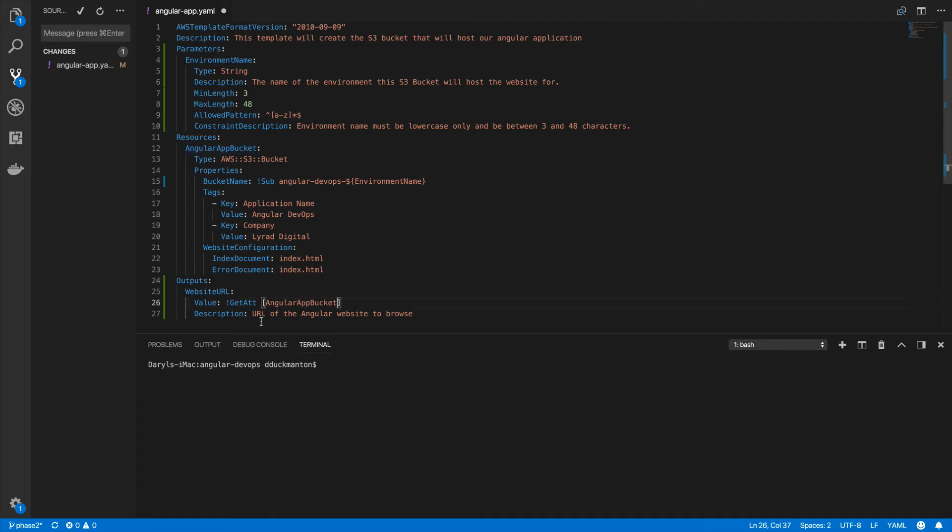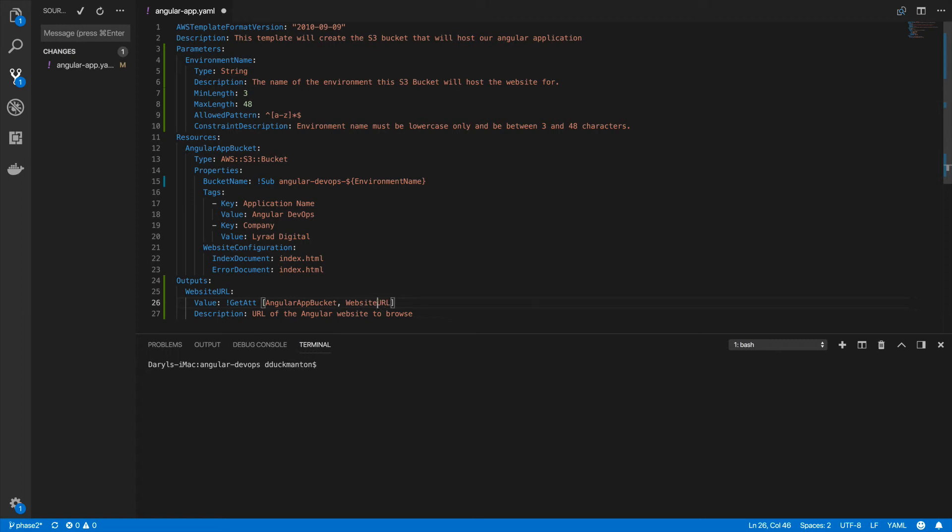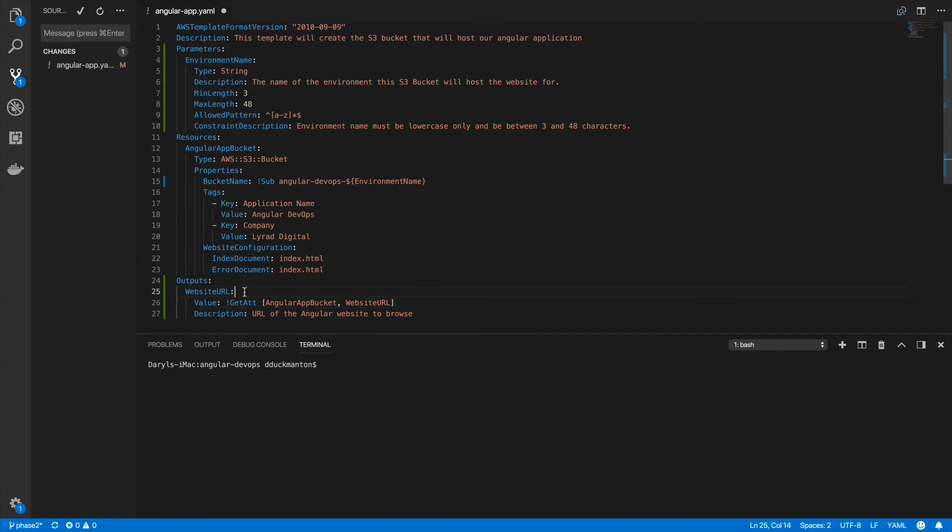So we use this one called get attribute. Inside of square brackets, we put the name of the resource, angular app bucket, then comma separate it. Then the name of the property that we want from the bucket. I've looked up the documentation. To get the website URL for a bucket, you need to type website and then URL in capital letters. So this will now get us the website URL of the created bucket or updated bucket and return it as an output.